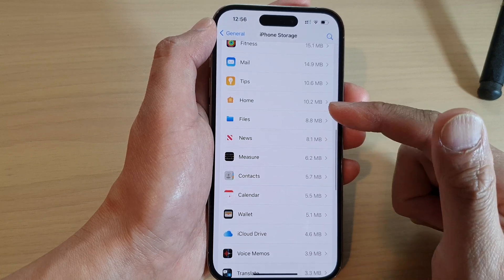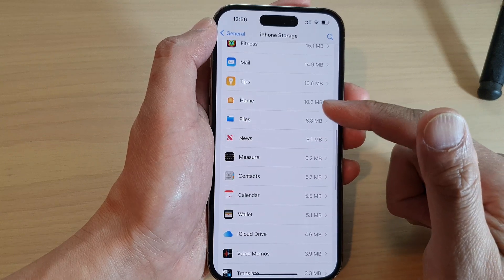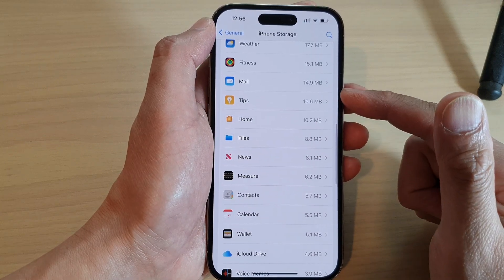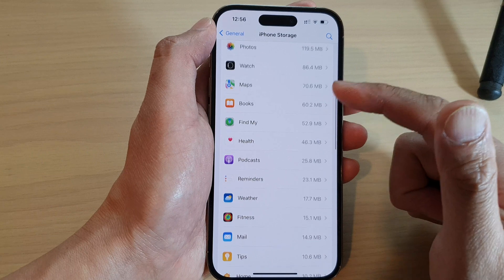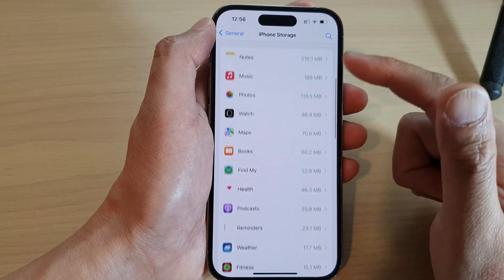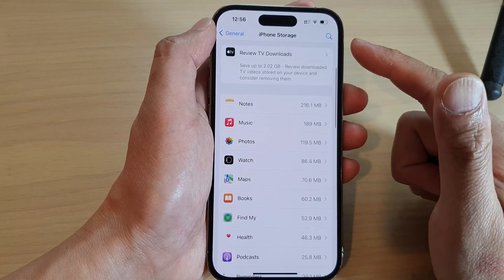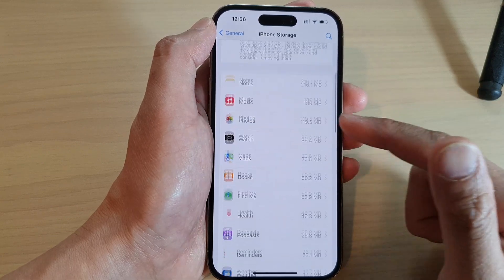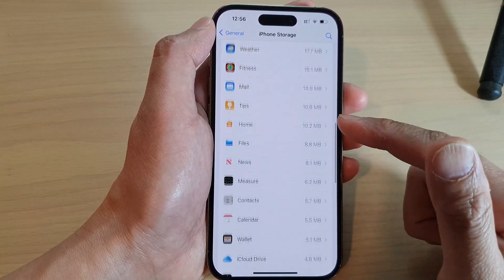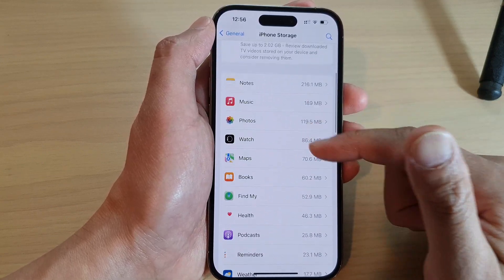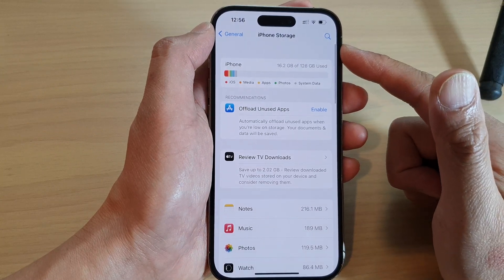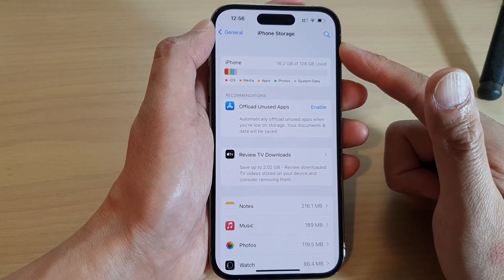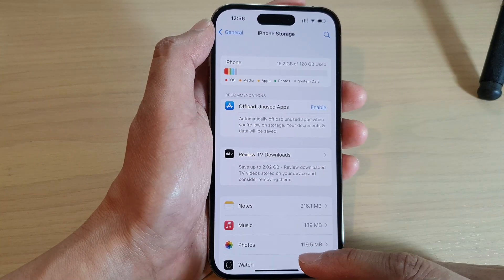If you no longer need a certain app, you can delete it from the device to regain some storage space. And that's how you can check the iPhone storage on the iPhone 14 series.